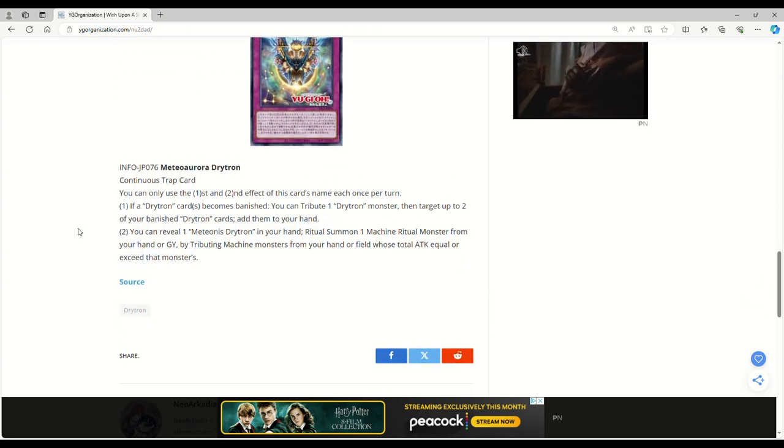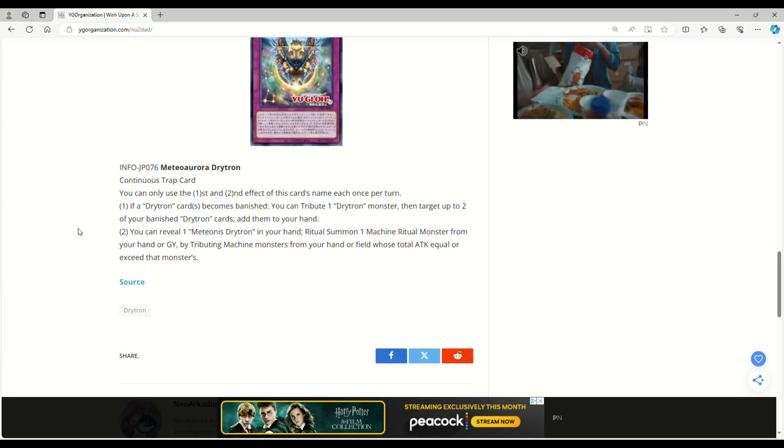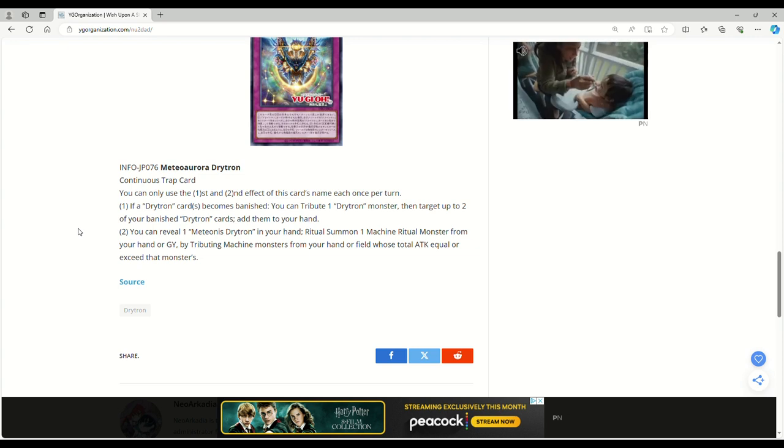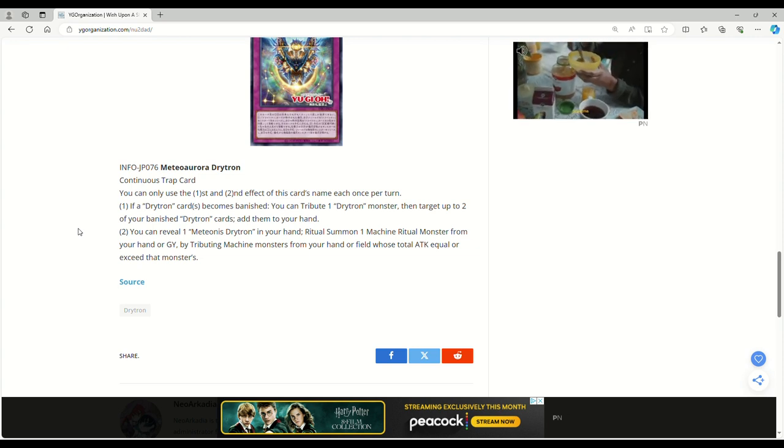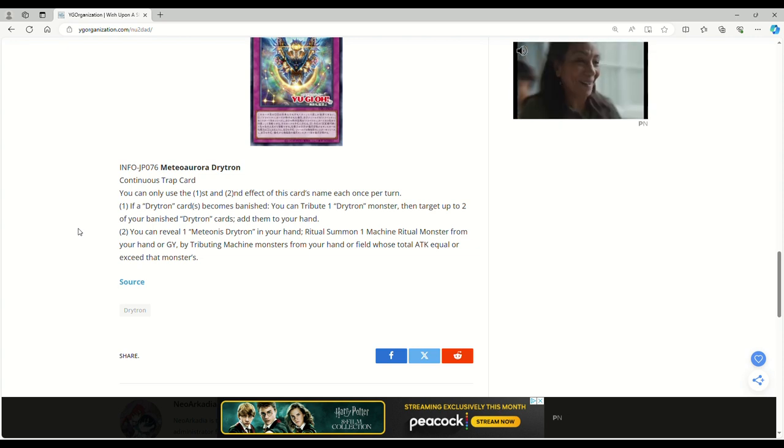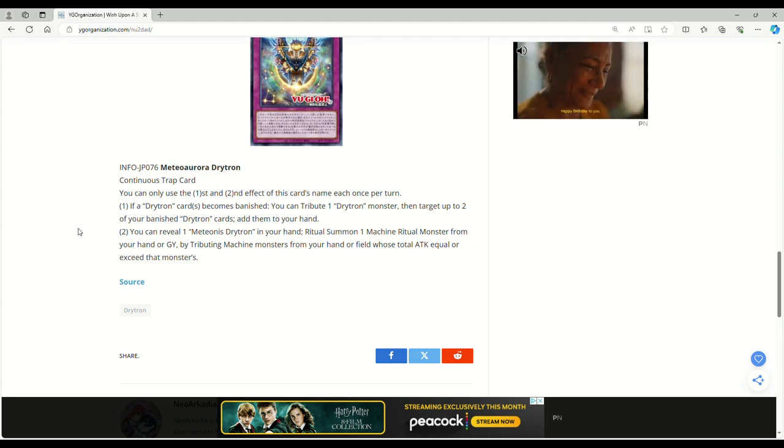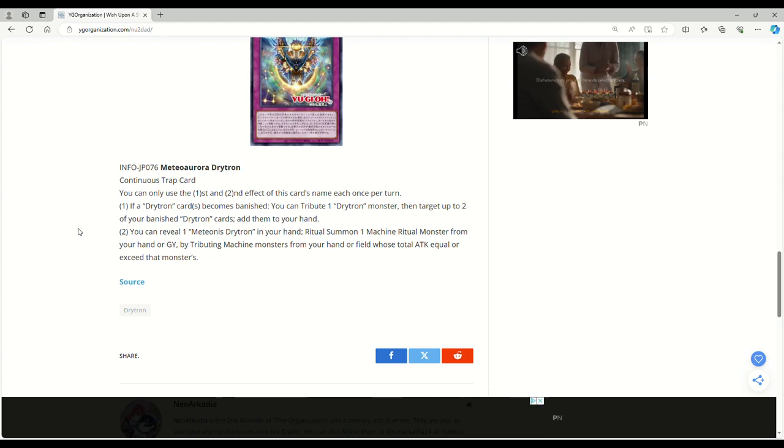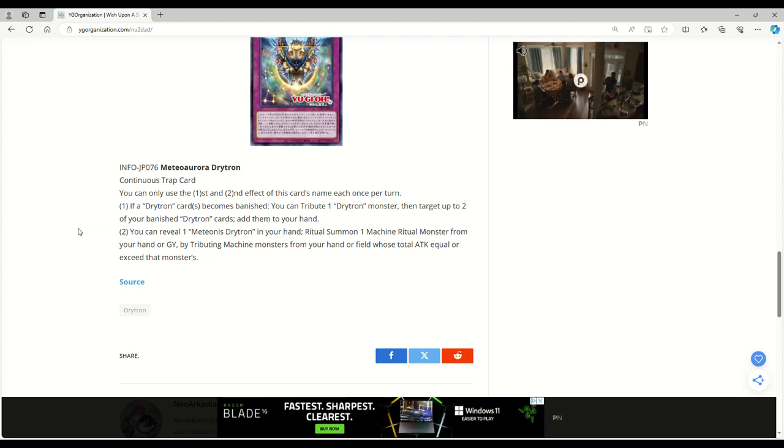And then the last one here we have is Meteor Aurora Drytron, Continuous Trap. You can only use the first and second effect of this card's name each once per turn. If a Drytron card or cards becomes banished, you can tribute one Drytron monster, then target up to two of your banished Drytron cards, add them to your hand. This card seems fucking bananas.